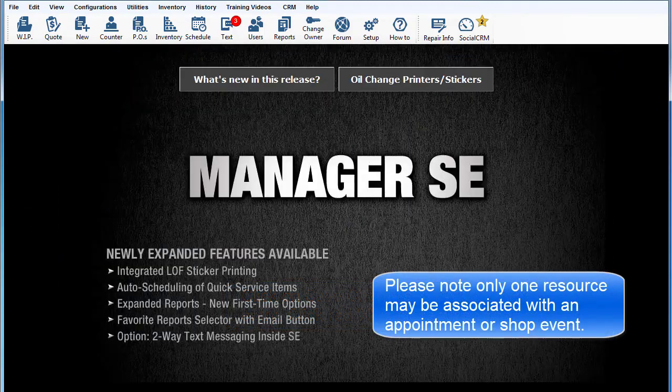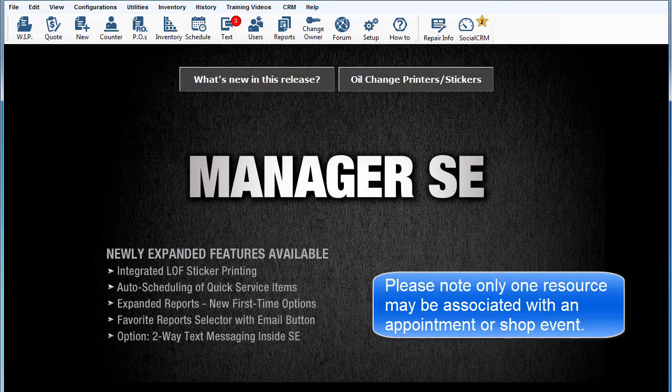Please note that only one resource may be associated with an appointment or shop event.